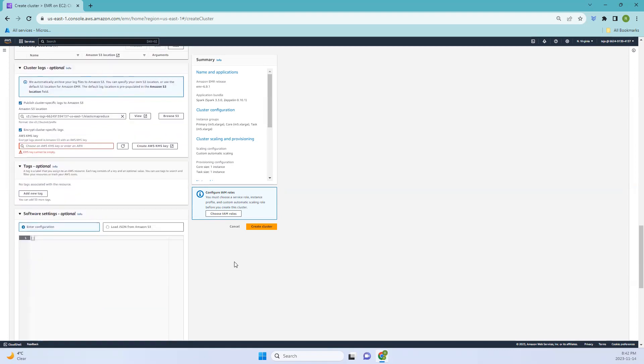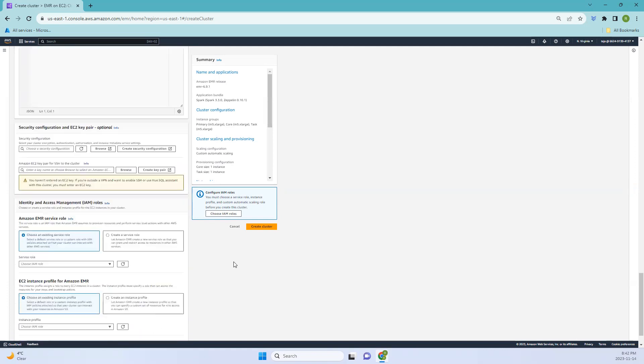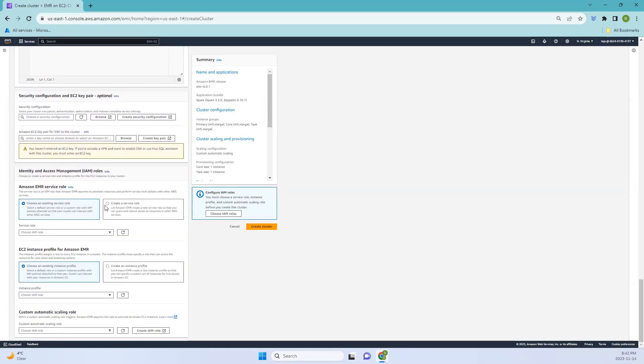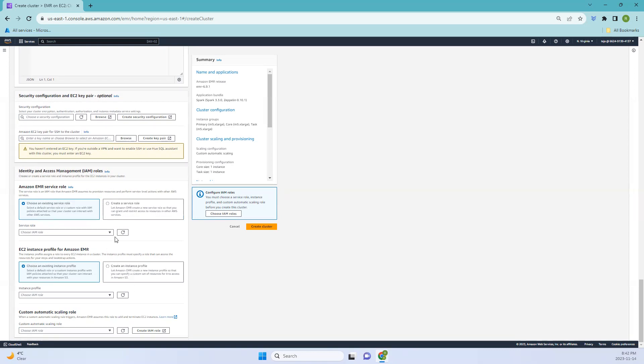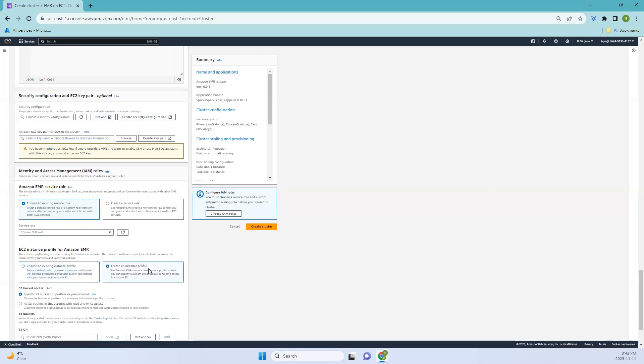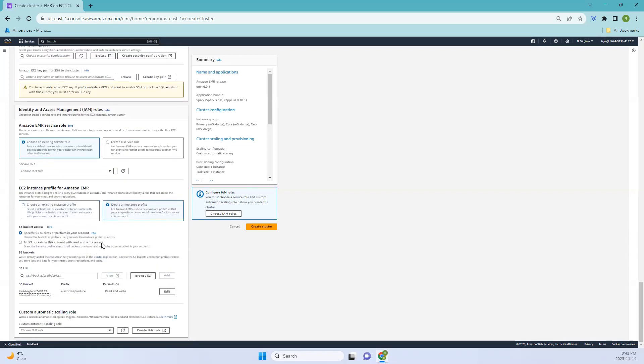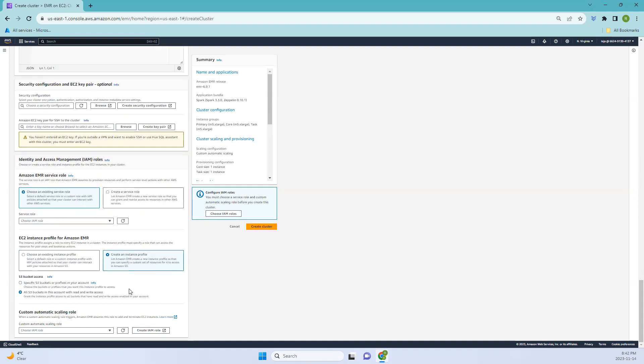Let's go down to identity and access management. I'm using the service roles to perform actions on your behalf. The Amazon EMR service role defines the permissions that EMR has when it provisions the EC2 instances for your cluster. You can also create an instance profile. You can specify if you have access to S3 buckets. You can specify a specific bucket or give access to all the buckets and create the cluster.